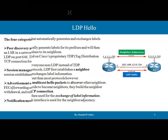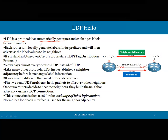LDP is a protocol that automatically generates and exchanges labels between routers. Each router locally generates a label — the label is one value — on the basis of which forwarding can take place for its prefix, and it then advertises that label value to its neighbors. Consider router R1 and router R2: in order to send labels, they first need to establish a connection, but before that they need to discover each other — the neighborship relationship — which is done by hello packets.